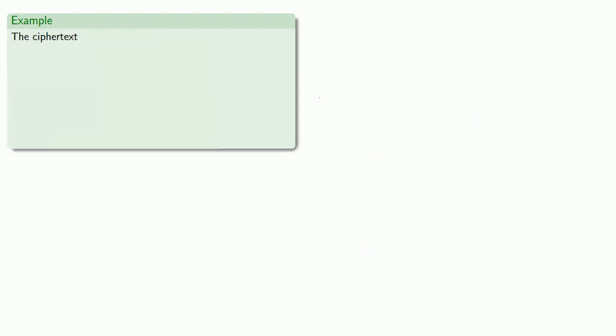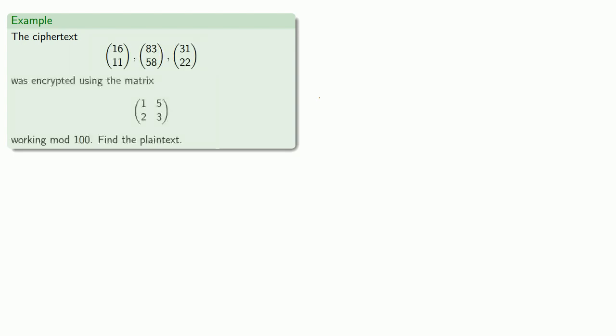And so now let's try to decrypt a ciphertext. So we've received the ciphertext, and we know it was encrypted using the matrix (1, 5, 2, 3) working mod 100. Let's recover the plaintext. So we already found the inverse of the encryption matrix.